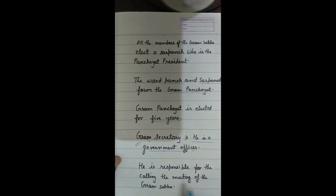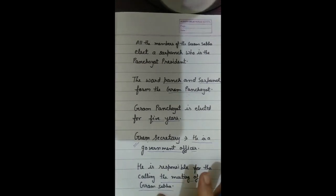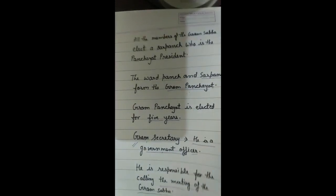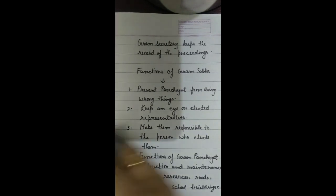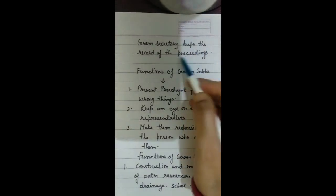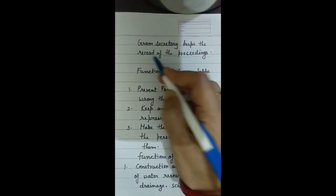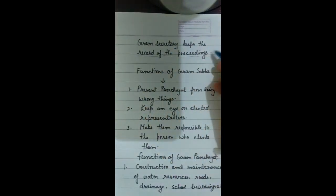The Gram Secretary is responsible for calling the meetings of Gram Sabha. The Gram Secretary also keeps the record of the meetings of Gram Sabha and records whatever decisions are taken in the meetings of Gram Panchayat, maintaining the record of proceedings.